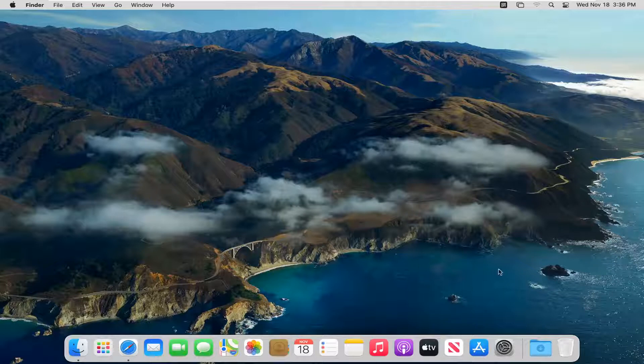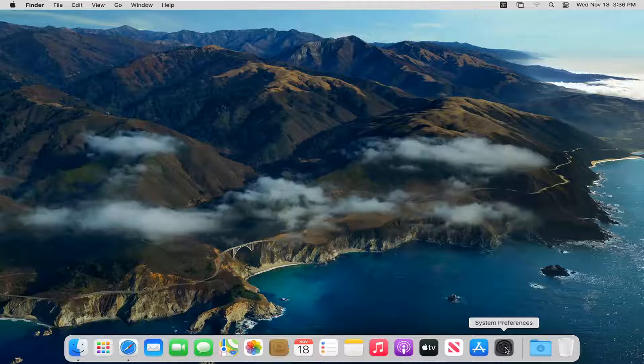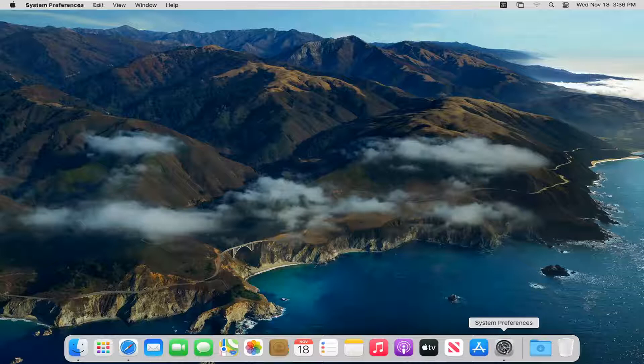So we're going to start off by selecting the system preferences button down in our system dock. So go ahead and left click on that.